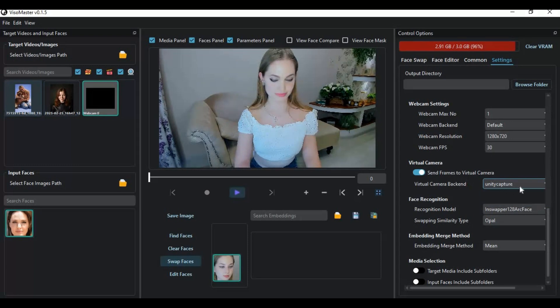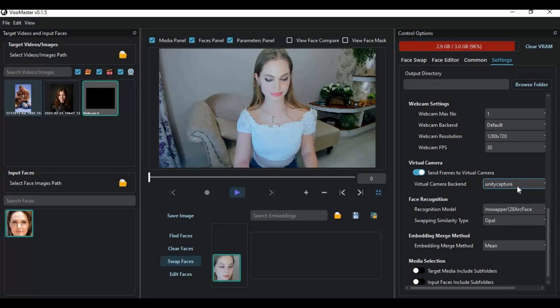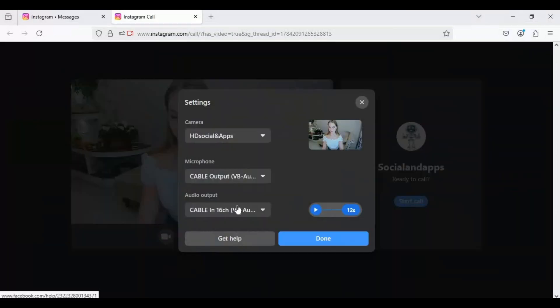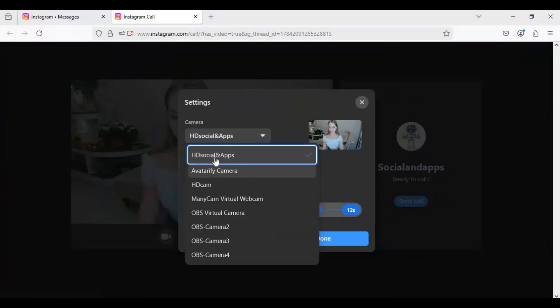Using Vesomaster, you can not only use OBS but also use Unity Capture Virtual Cam. The good thing about Unity Virtual Cam is you can name it anything when using apps for calling.